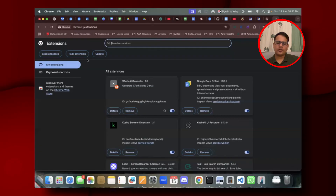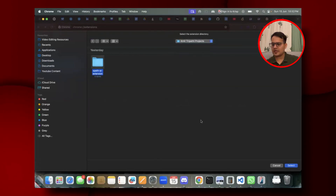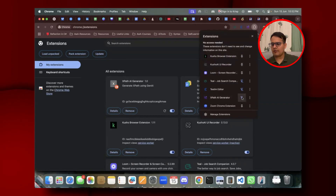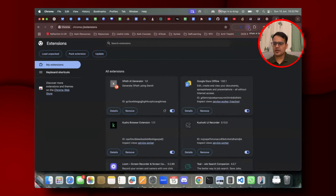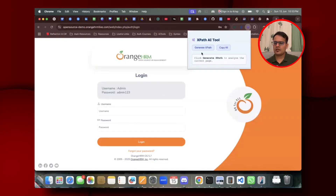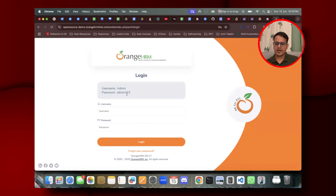To load the extension in Chrome, go to chrome://extensions, click 'Load unpacked', and select the path to the xpath-ai-generator folder. Once selected, the extension gets imported. Pin it by clicking the pin button so it appears in your Chrome toolbar. After that, you can go to any website, click the icon, click Generate XPath, and all XPaths get generated via the Gemini API.